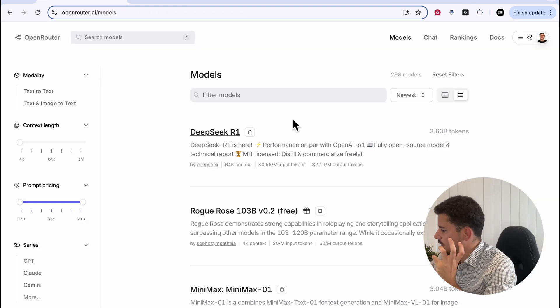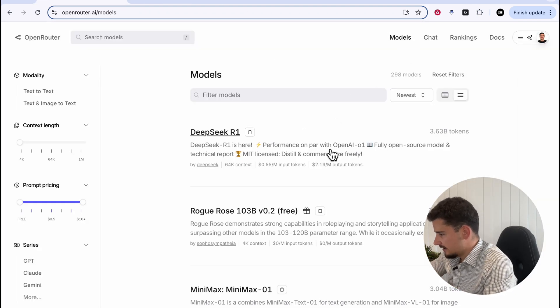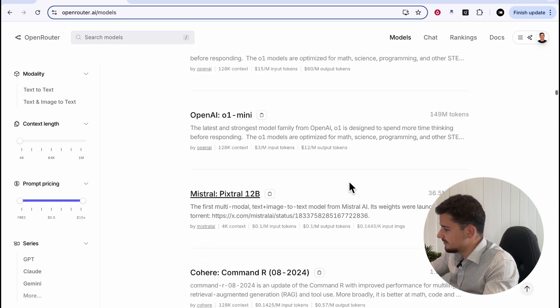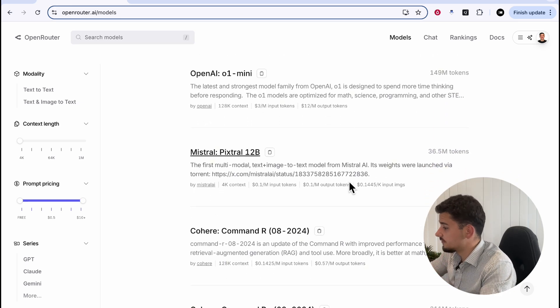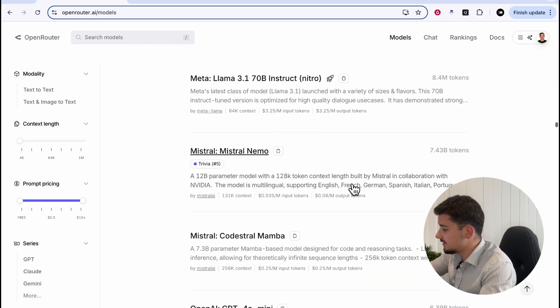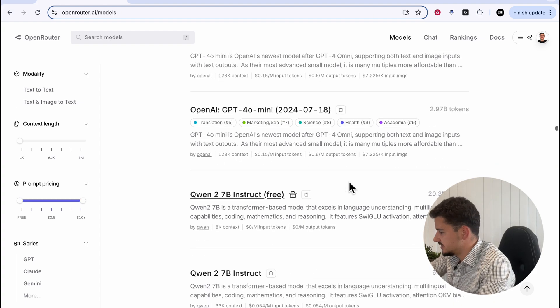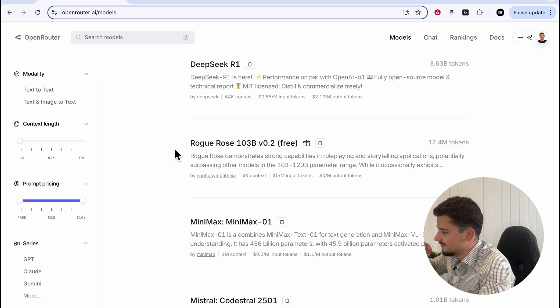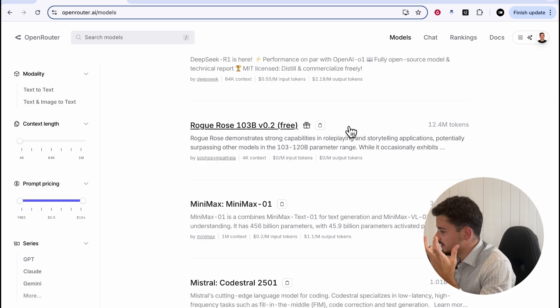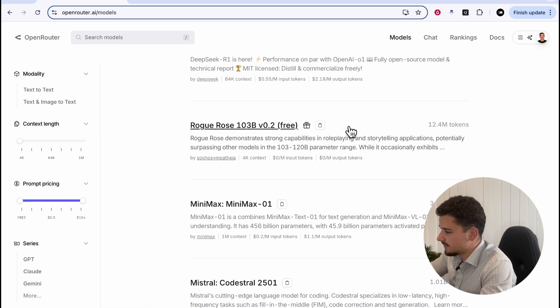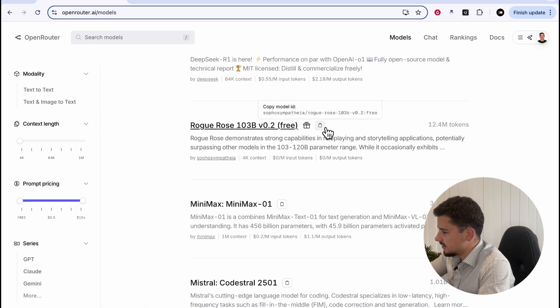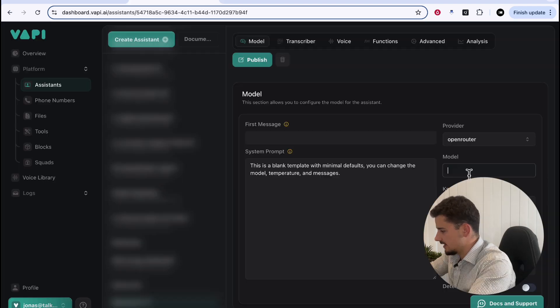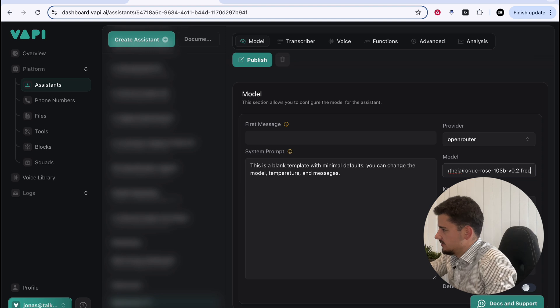Over on OpenRouter, under the Models tab, you'll see there are literally hundreds and hundreds of different models we can choose from, and we can use any one of these to connect with our Vapy agent. You'll see here also there is a free Rogue Rose model that we can use, which is incredible. Let's go with that for example. All we have to do to get the model ID is copy model ID, head back over to Vapy, and we'll paste it in like so.